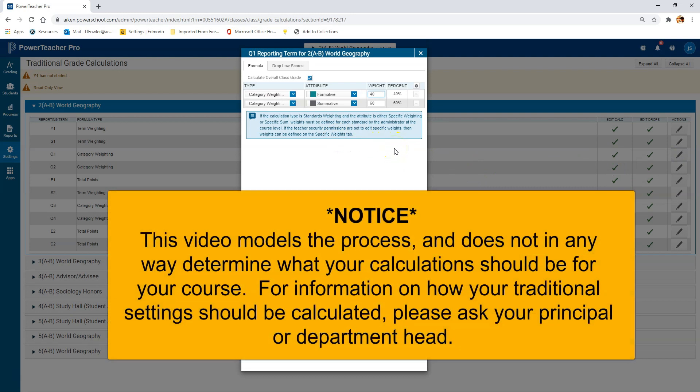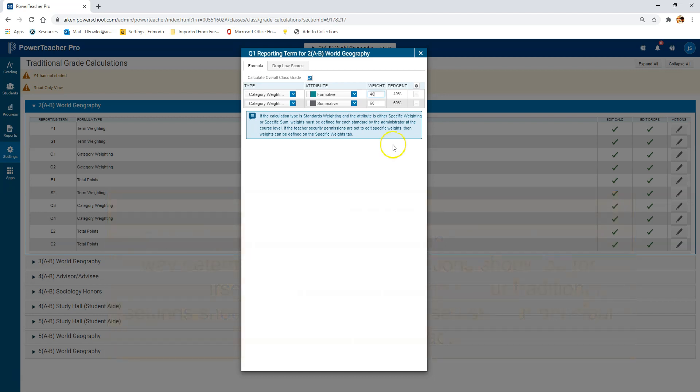Just as a quick warning, this is going to look different depending on your school's administration and level. So don't go by what you see here. Make sure that you confirm your grade calculations with your department head and more importantly the principal of your school.